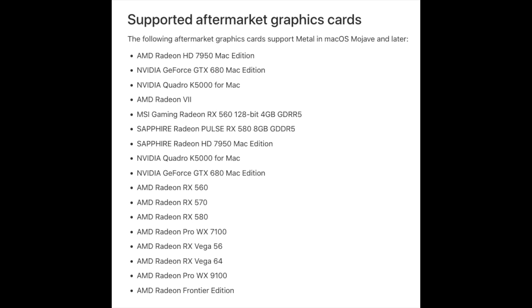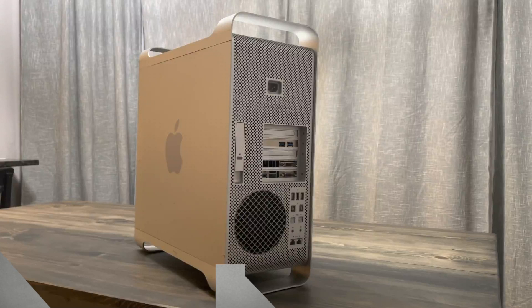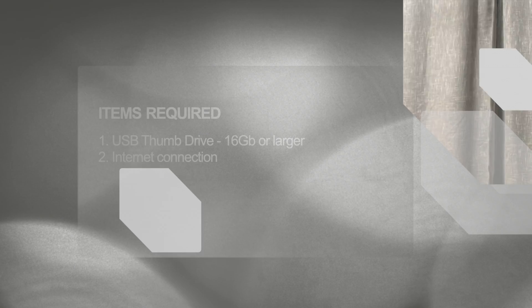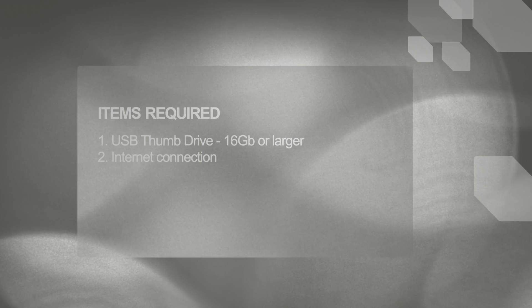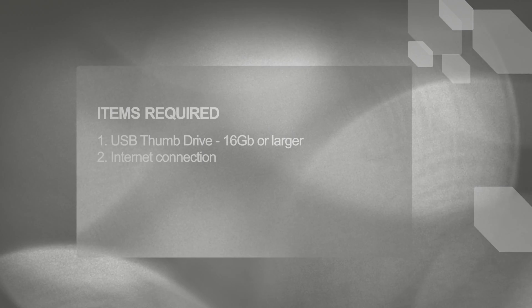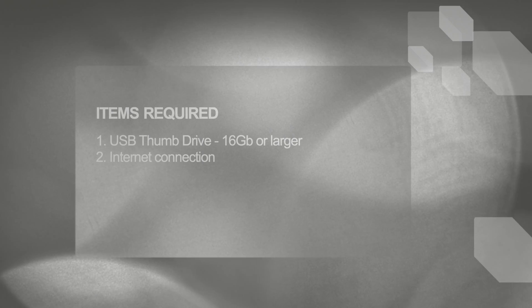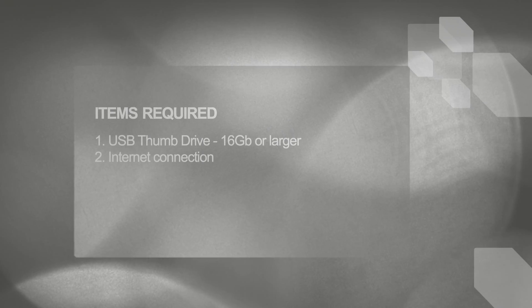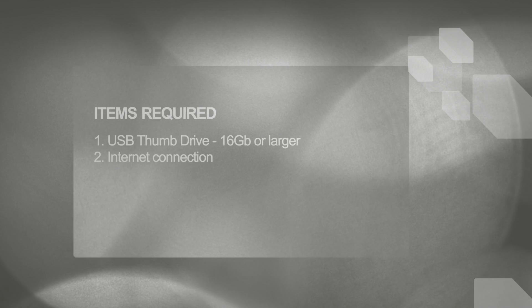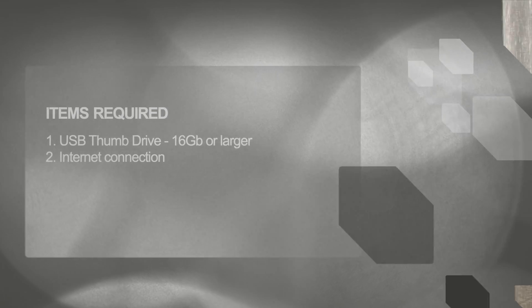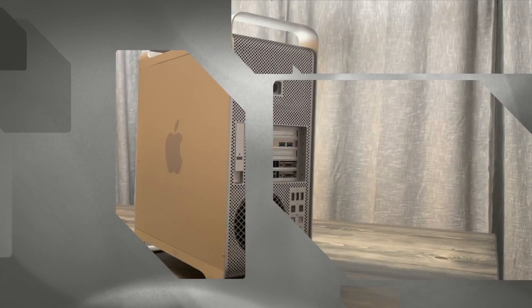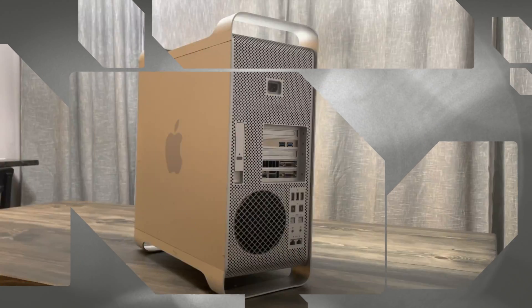Things we're going to need: we're going to need a USB thumb drive that's 16 gig or larger, and you're also going to need an internet connection so that we can download the software that we need to do this.